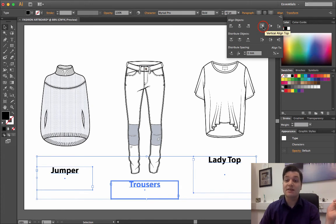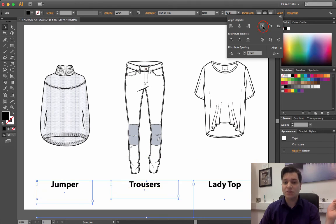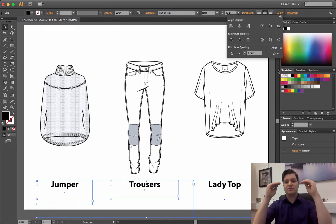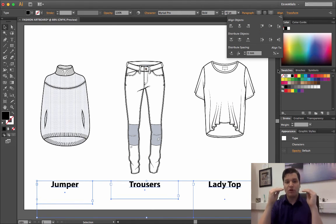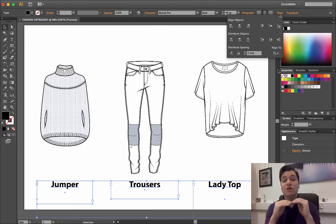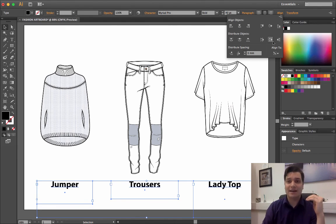If we say vertical align top, the top of the text boxes goes to the top of the trouser text box. In short, they're all lovely and aligned.